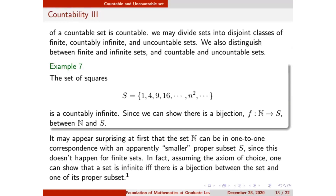For the onto part: for each y in S, we need an x in N with F(x) = y. Since every element of S is a perfect square, we can find its square root in N as its preimage. So the function is one-to-one and onto. Interestingly, S has fewer elements than N — it does not contain 3, 5, 7, etc. — yet they are numerically equivalent. This is the beauty of countably infinite sets.